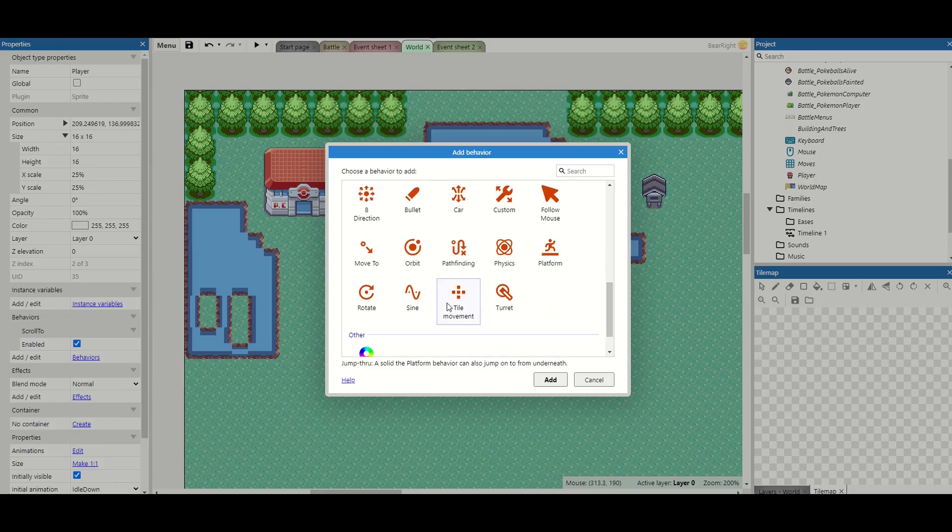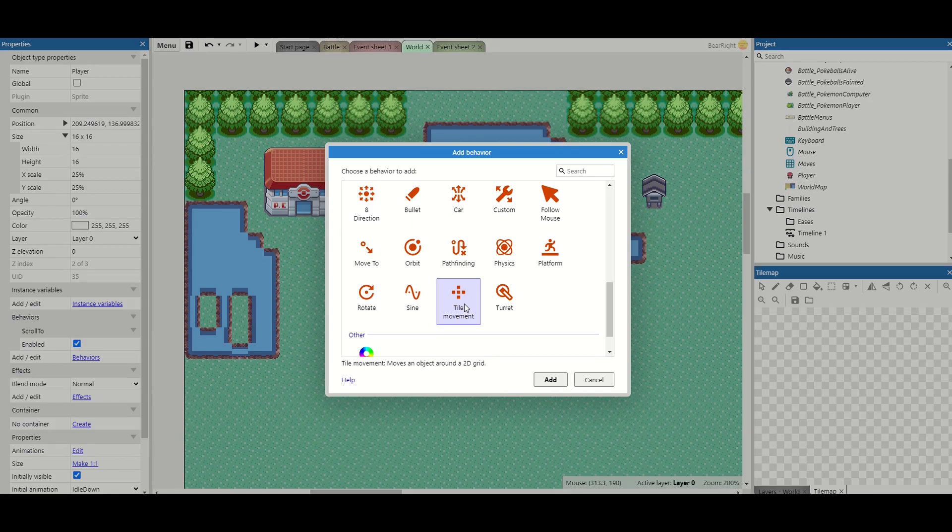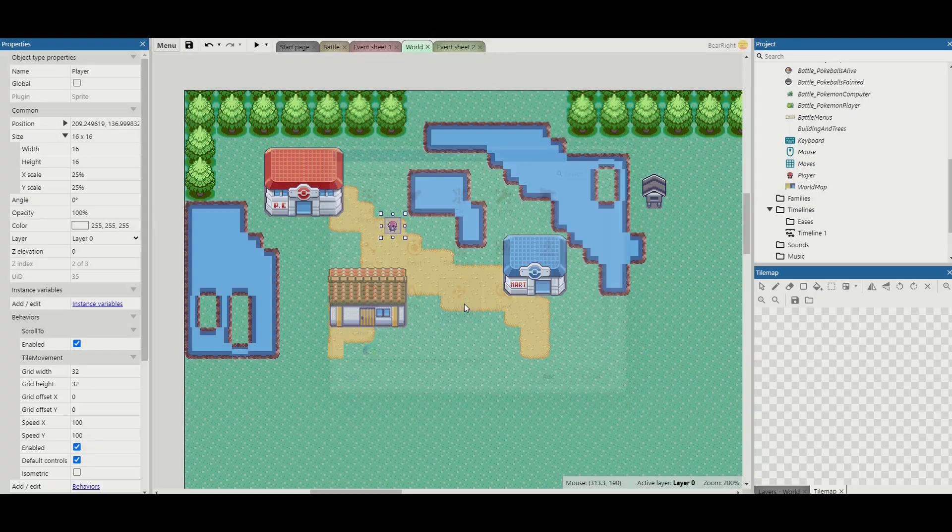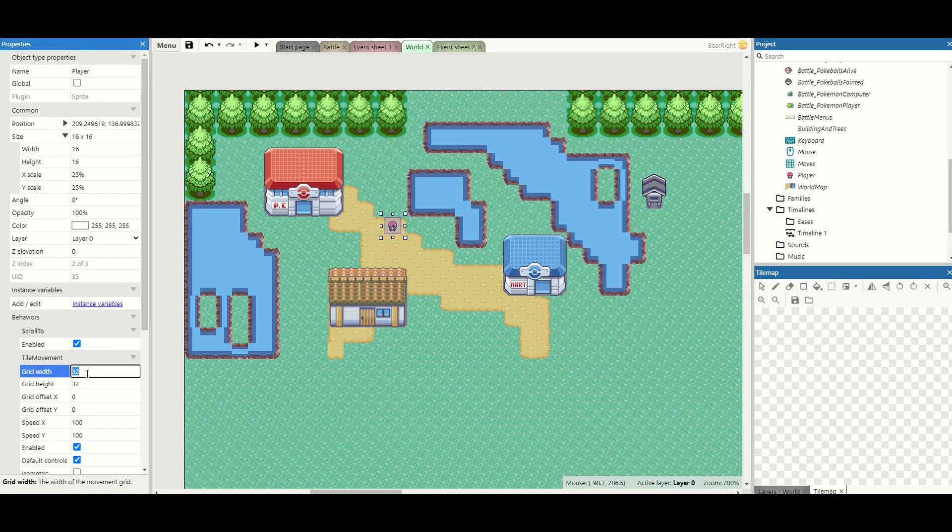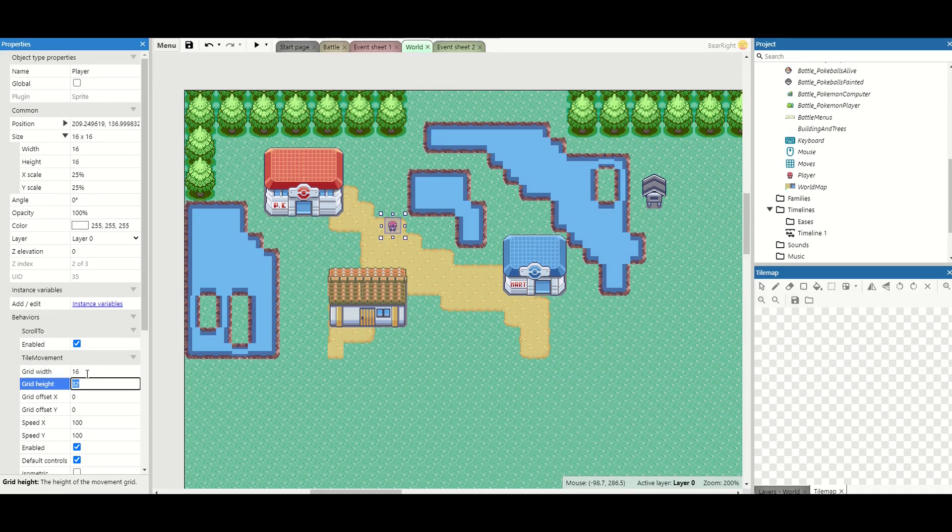Now tile movement is a little bit like eight directions but it'll make sure that the character moves on a grid at all times and because our world is on a grid anyway it makes perfect sense. So the grid by default has a width of 32 by 32. We're going to change this to 16 by 16.